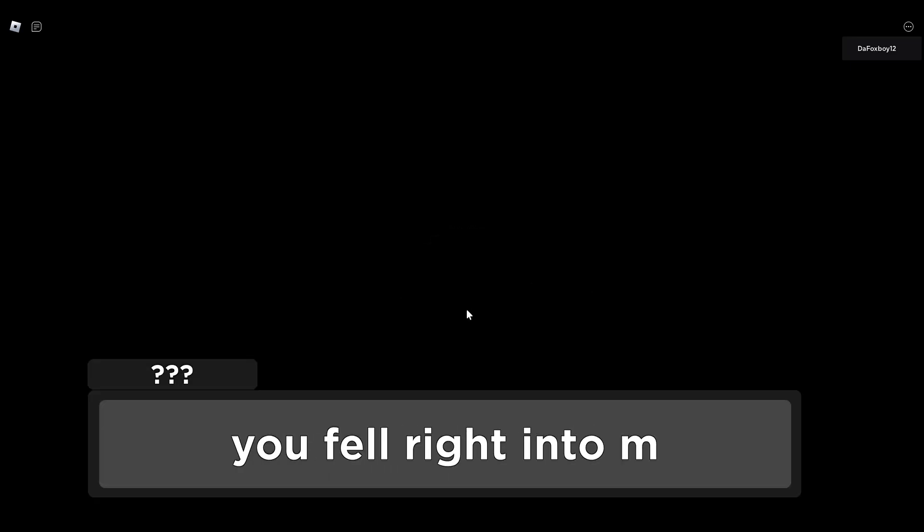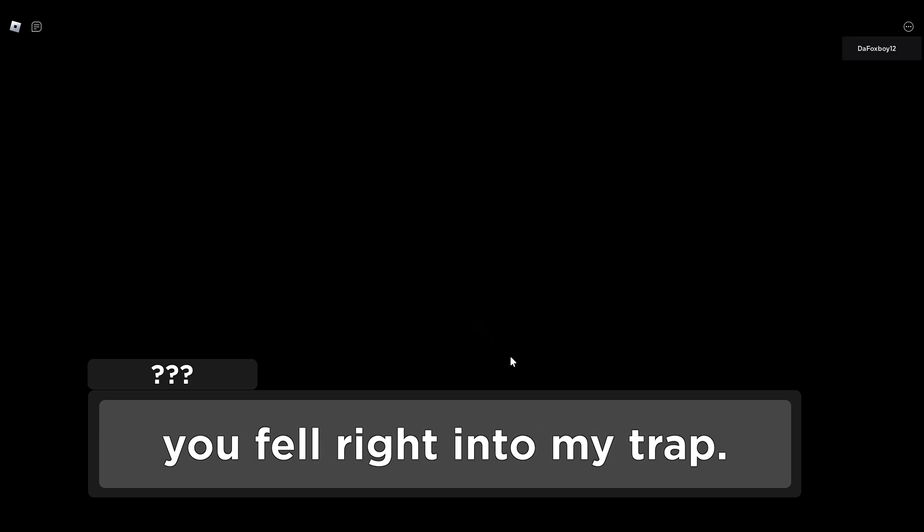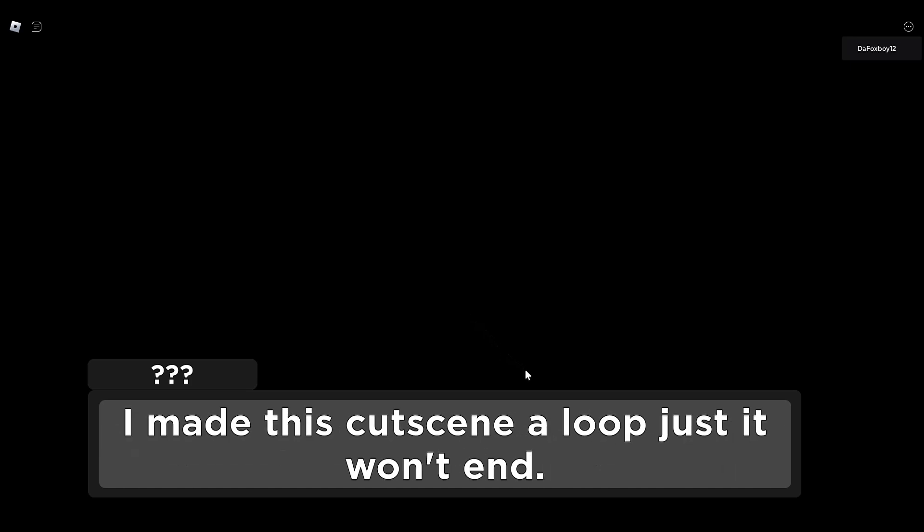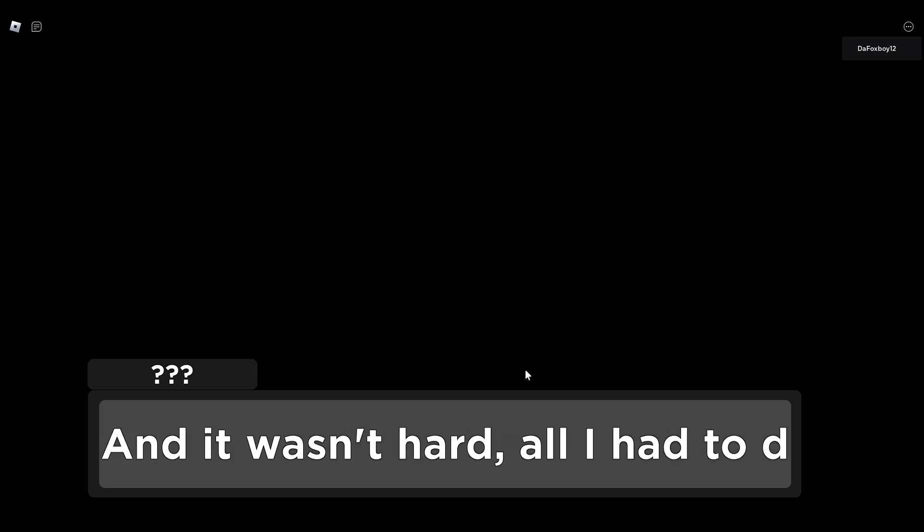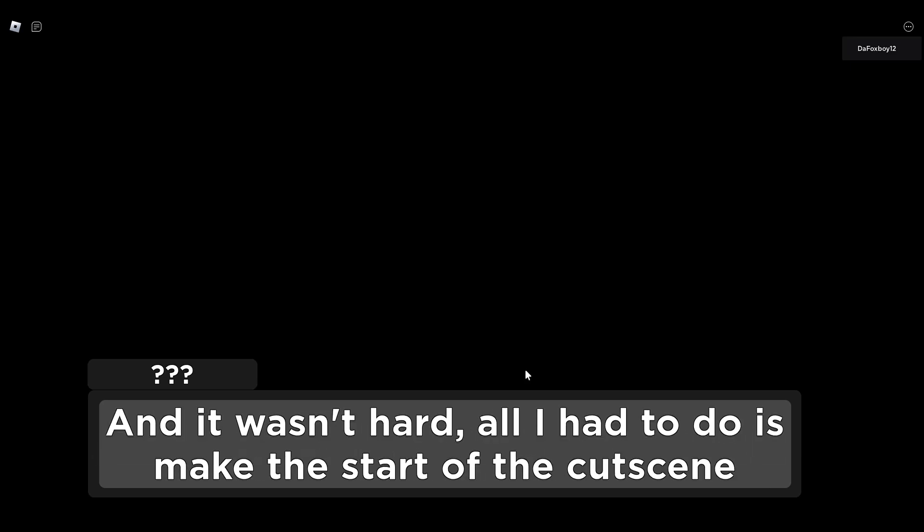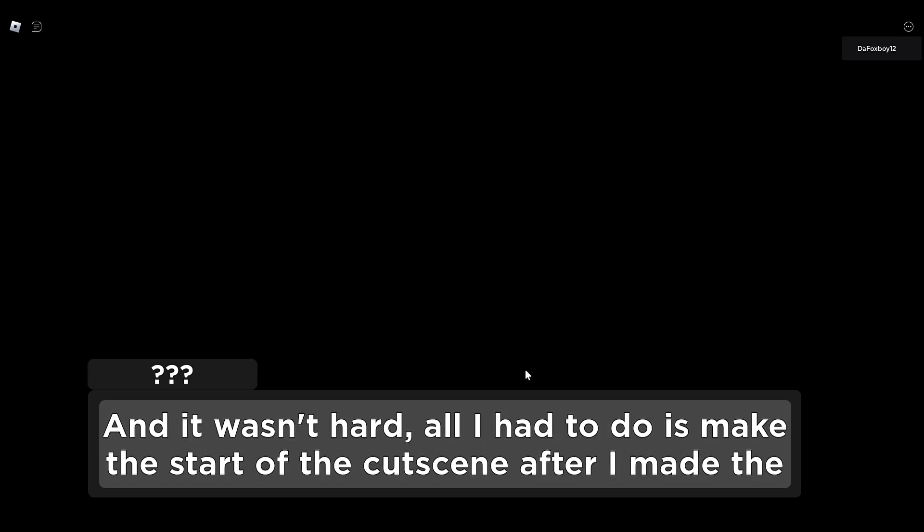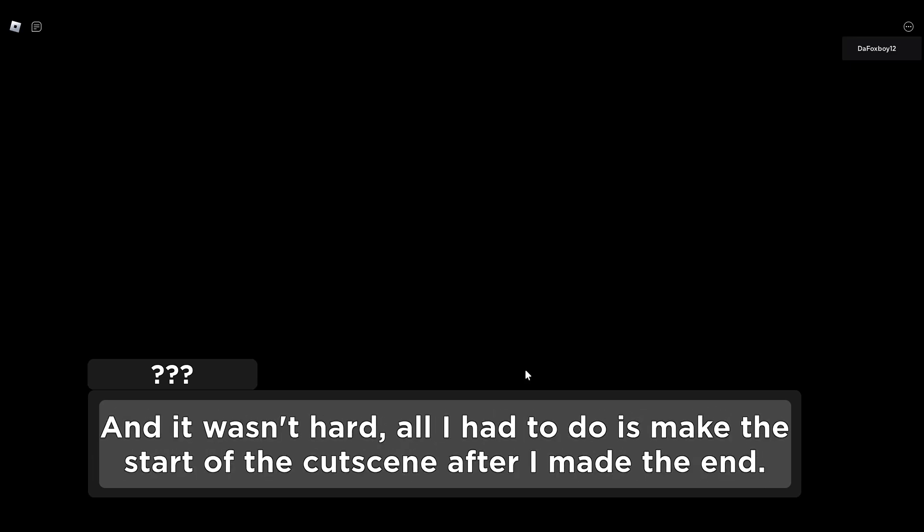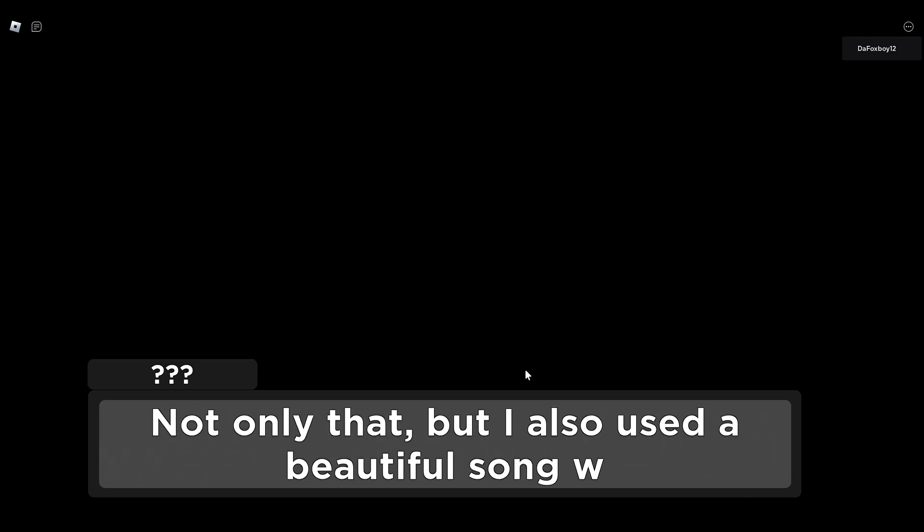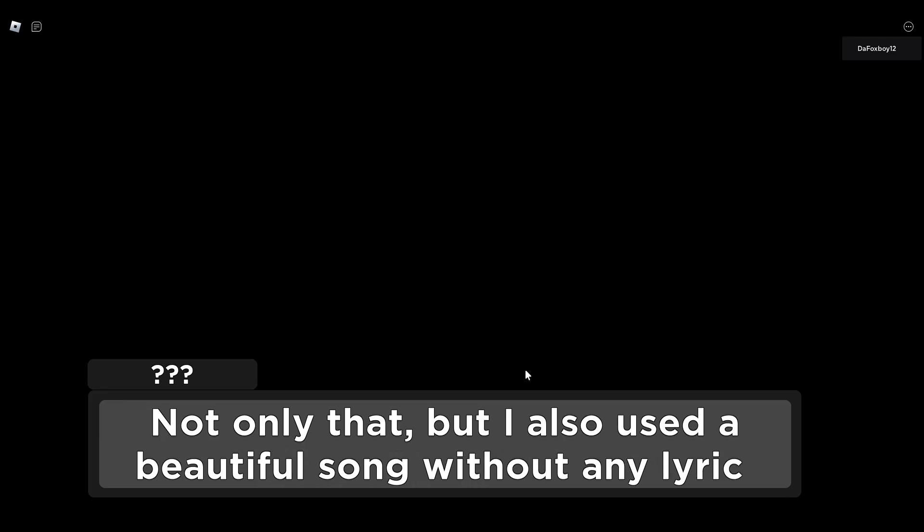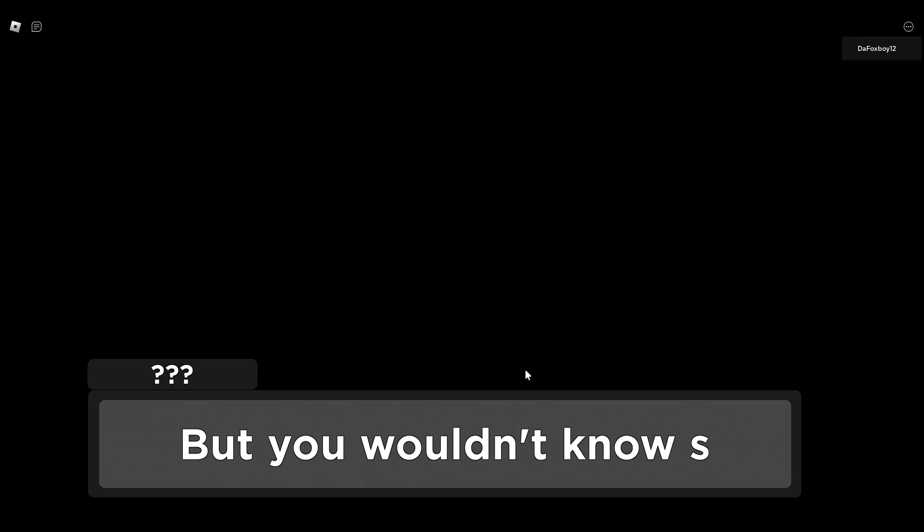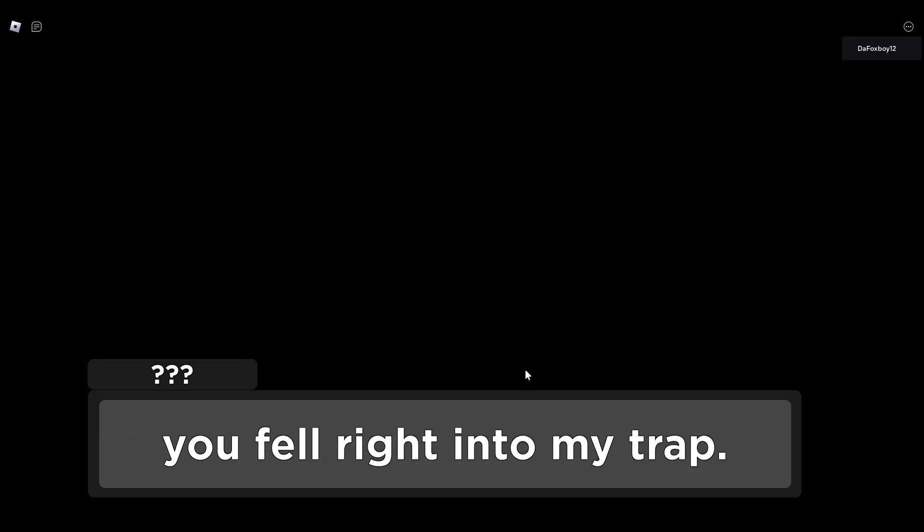You fell right into my trap. I made this cutscene a loop, just it won't end. And it wasn't hard, all I had to do was make the start of the cutscene after I made the end. Make the start of the cutscene after I made the - what? Not only that, but I also used a beautiful song without any lyrics that loops.